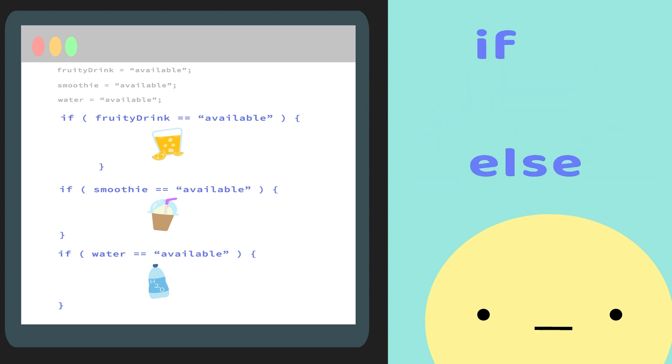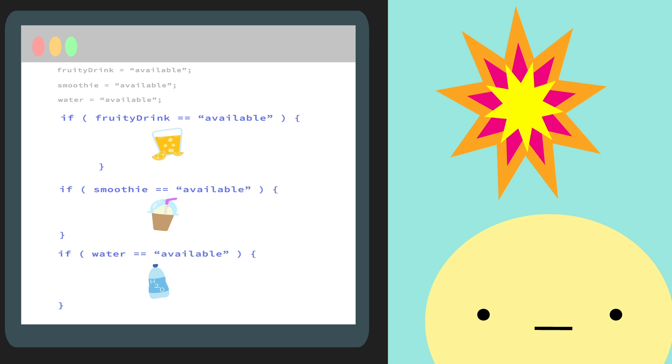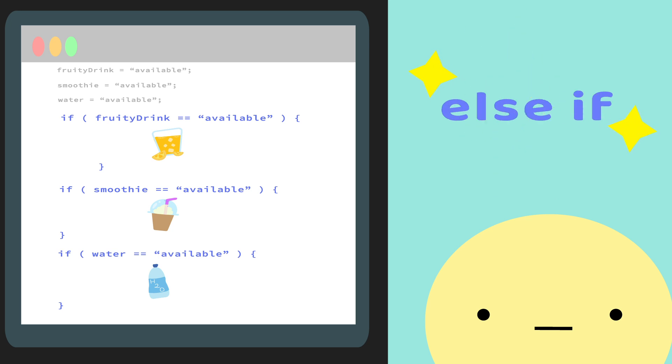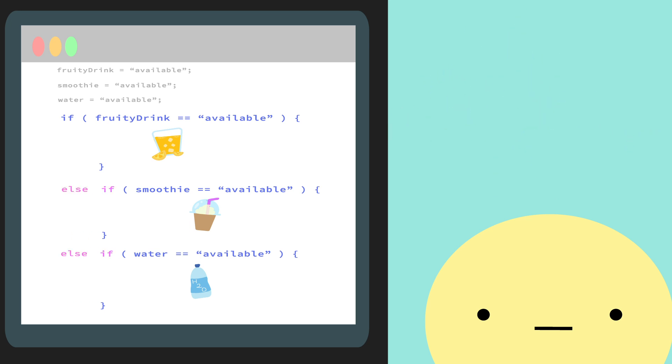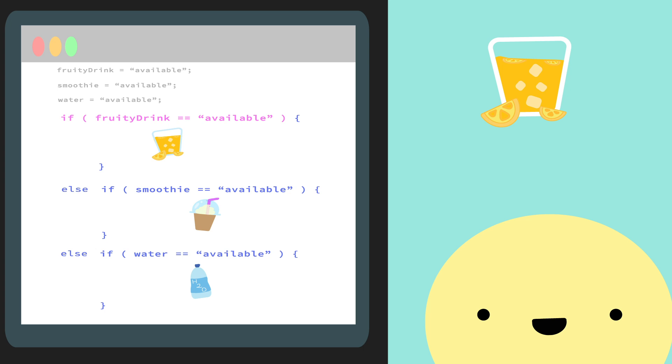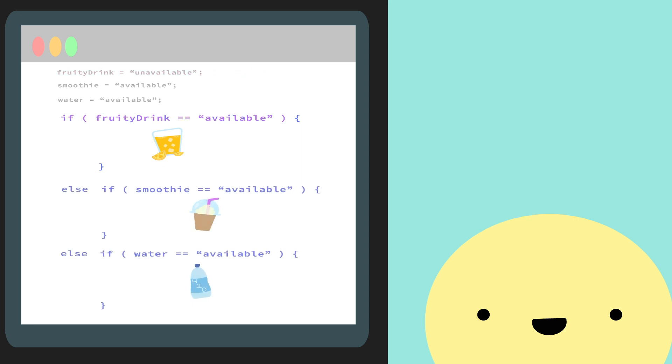we can combine if and else statements to make something called an else if statement. That way, if our first condition is met, in this case we get something fruity, our code will stop there and we won't have to buy everything else. But, if our condition doesn't succeed, then it'll continue down the rest of the else if statements until one of them passes.